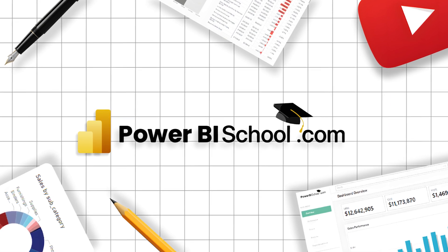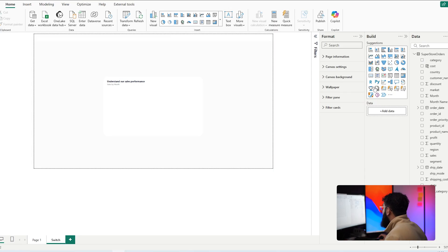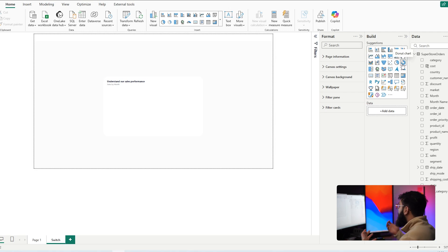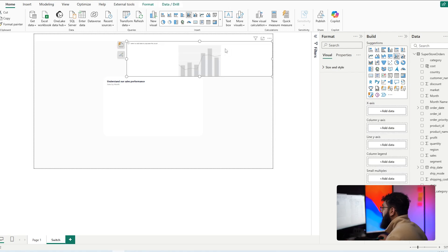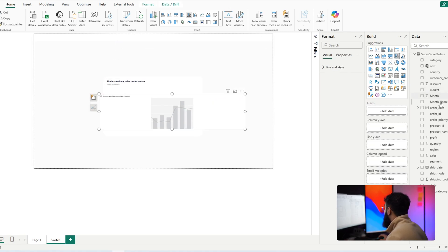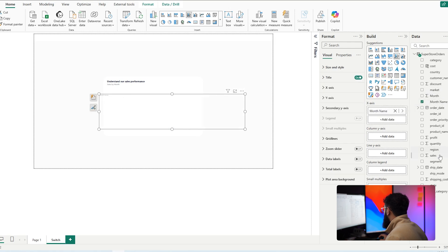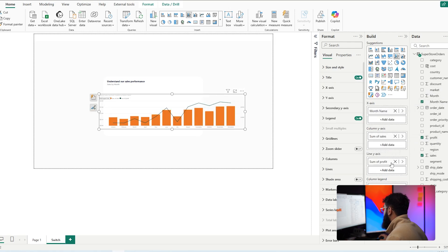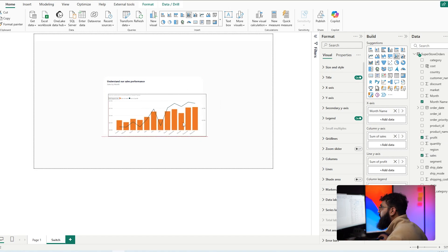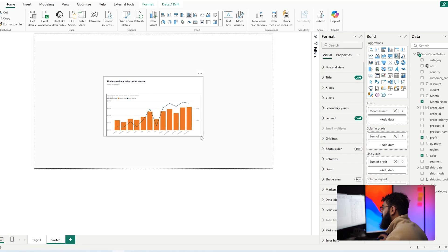You can switch between any visualization type — it doesn't matter what visuals you switch between, and you can do multiple visuals or a singular visual at a time. In this example, let's start with a line and stacked column chart. We'll bring in our month name, sales into the Y-axis, and profit into the line Y-axis. Now that we have our visual, let's place it where we want it to switch from.